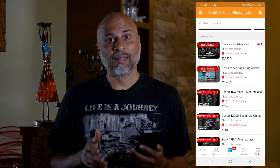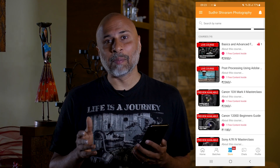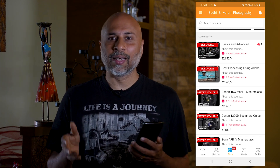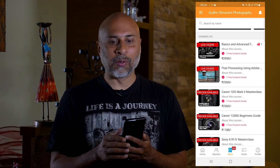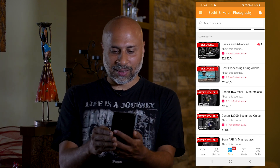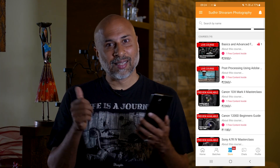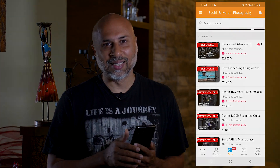So go ahead, download the app, explore it and let me know your experience. Thank you so much.